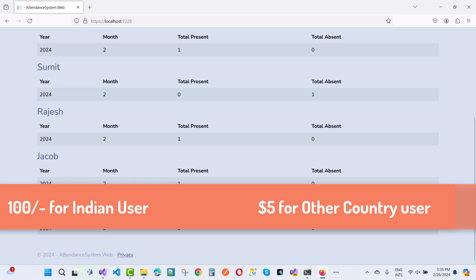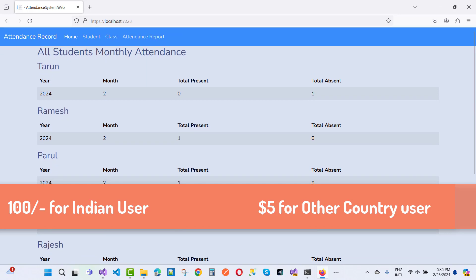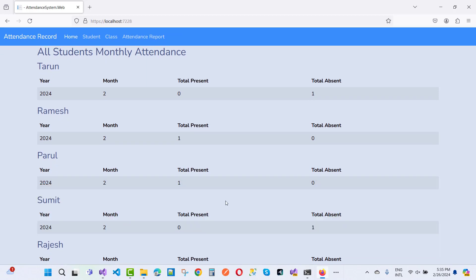For two months, total present is one and total absent is shown like that. So if you want to get this project, just pay 100 rupees for Indian users and five dollars for other country users. Fill out the form if you want to get it.